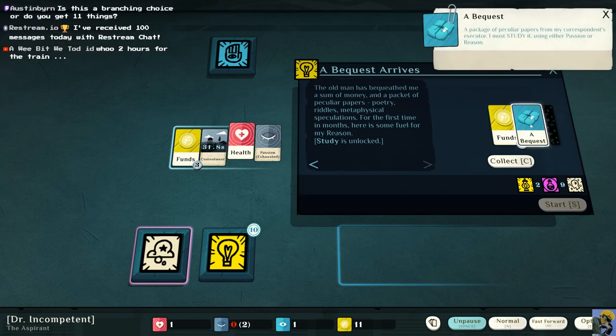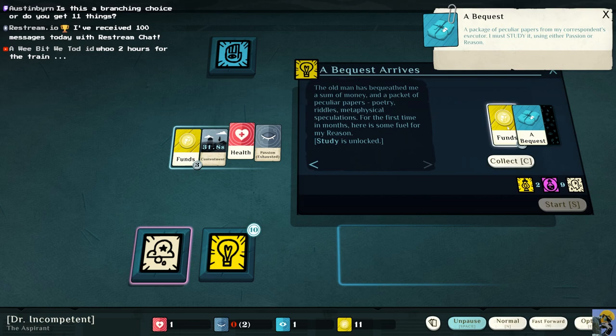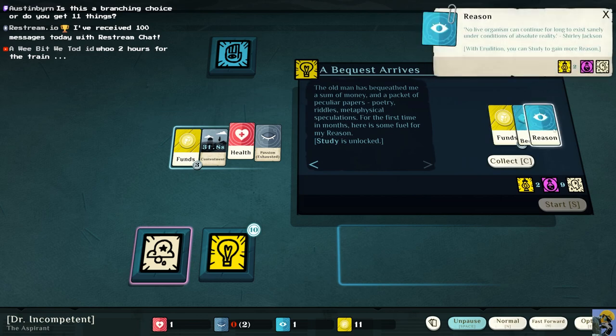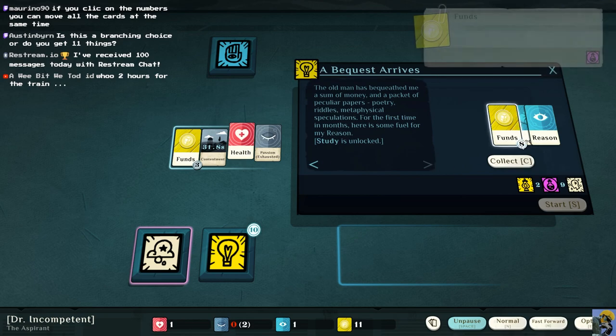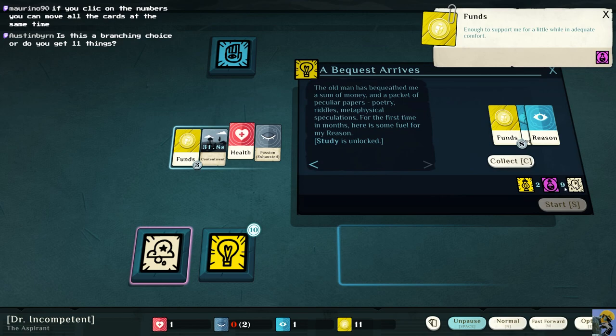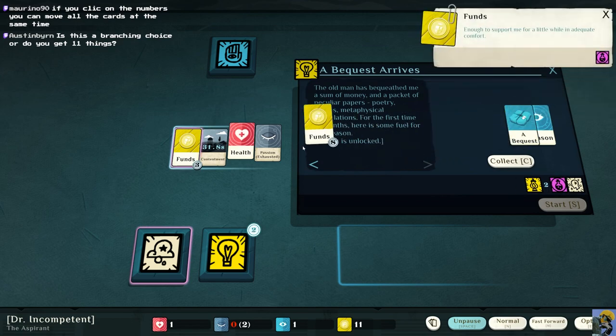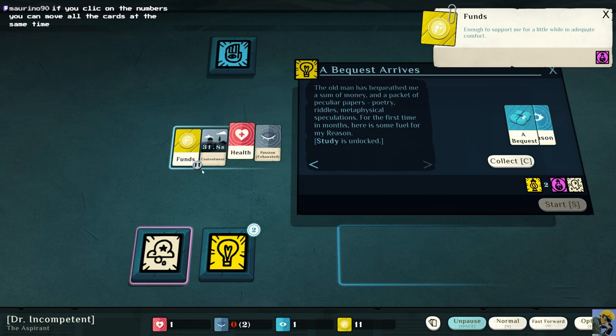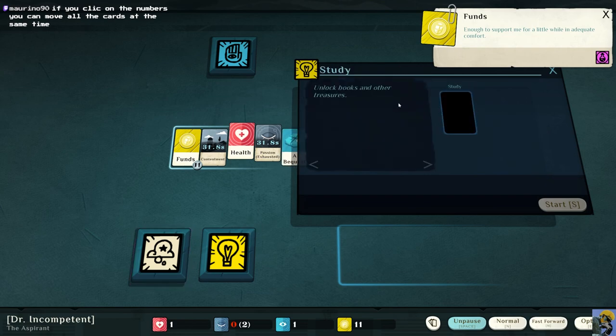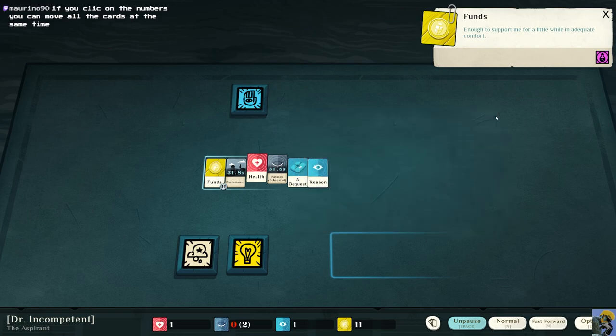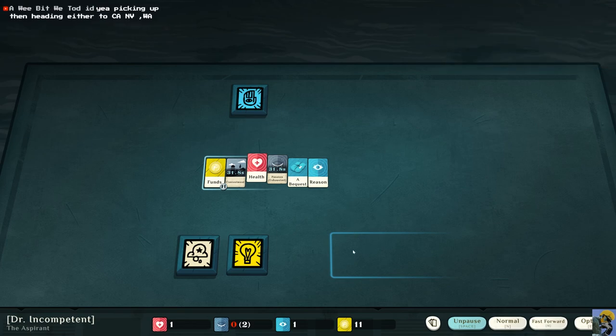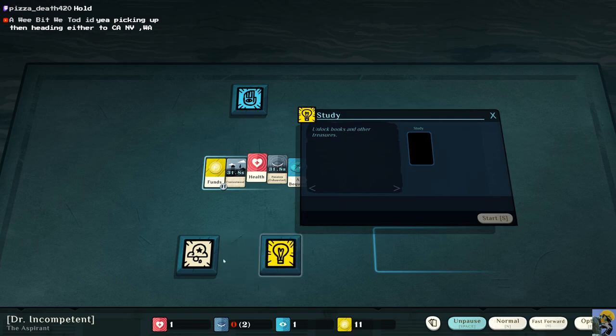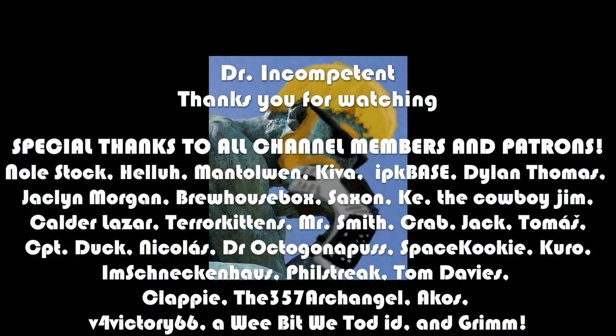So now it looks like I'll have an option to either study or dream or go get work. All right, and I'm going to collect money. Like, ooh, nine money. Goodness gracious. I think it's not a branching choice right now. I think I get 11 things and nine of them were funds. One is a bequest and one is reason. So, this is the study. Okay, so the light bulb was the study. And I can move it around if I want. So you can adjust this how you wish, your game board.